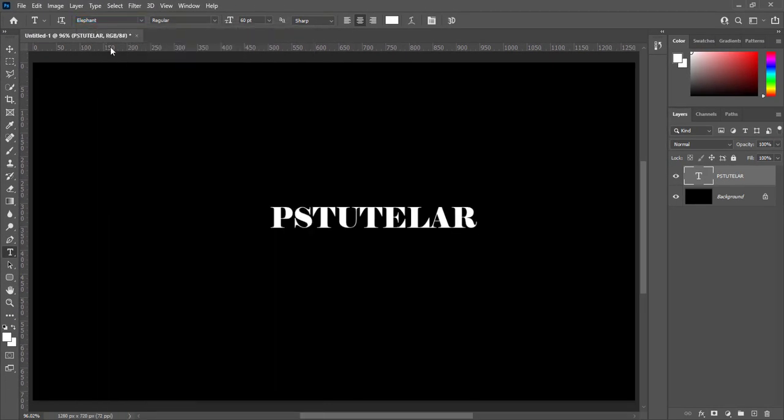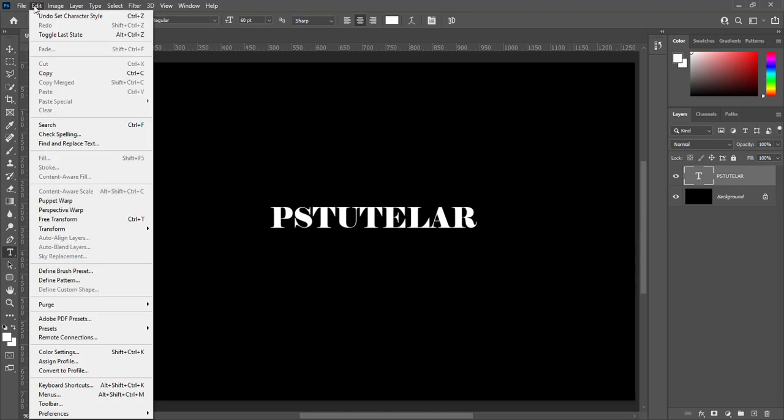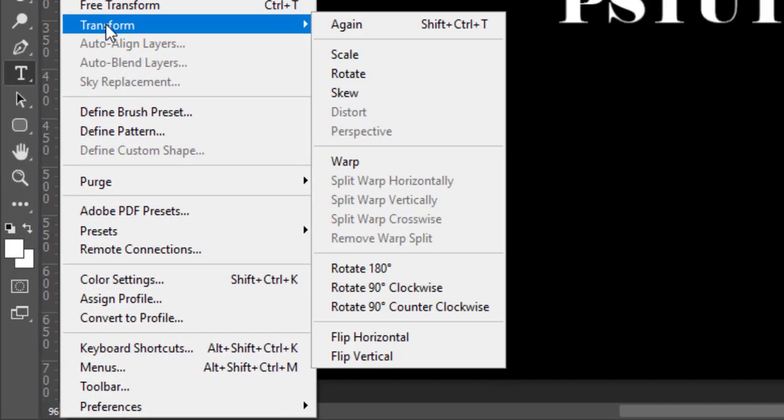Go to edit, transform, rotate 90 degree counter clockwise.